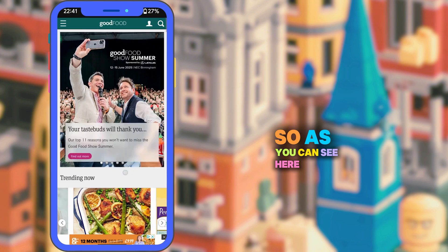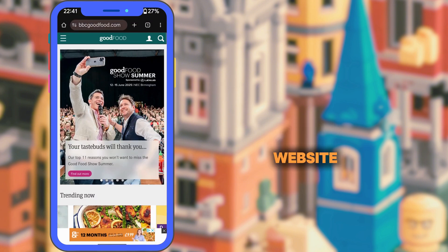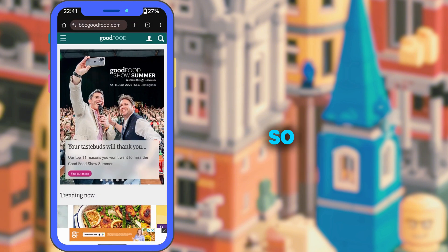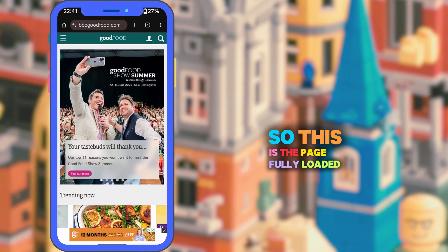As you can see here, this is the website — the page is fully loaded.